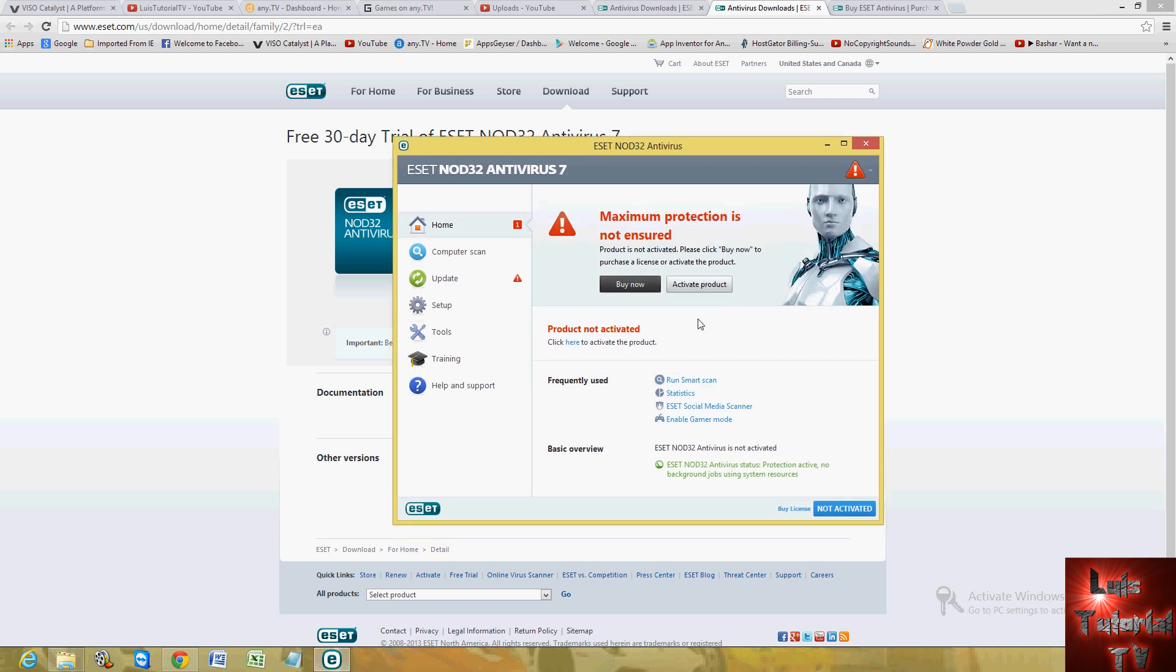When you open up the program, it's really easy to use. So right now we're at the homepage, and you can see they have links for frequently used tools in the antivirus program, which is run a scan, statistics, social media scanner.